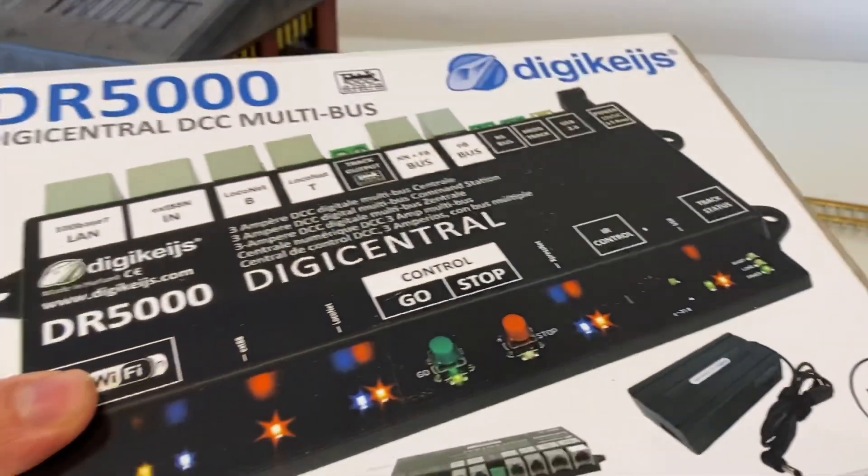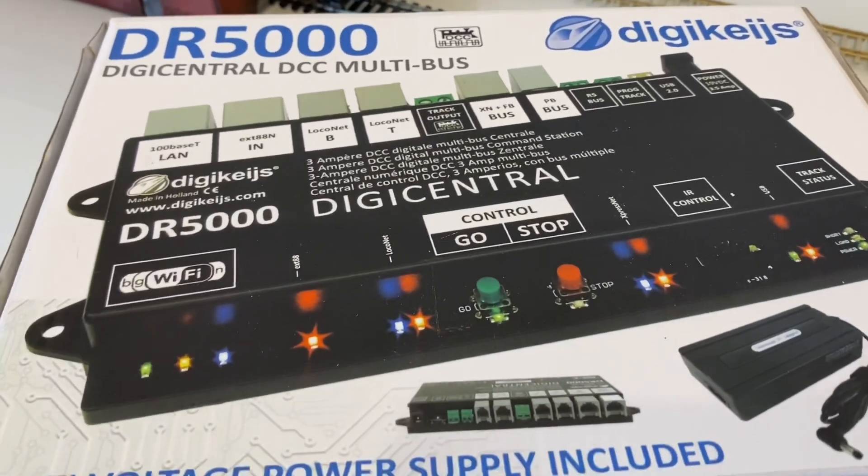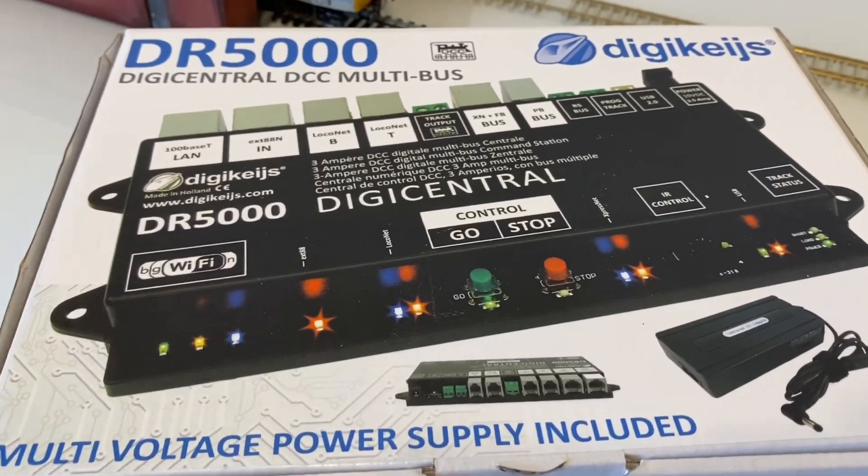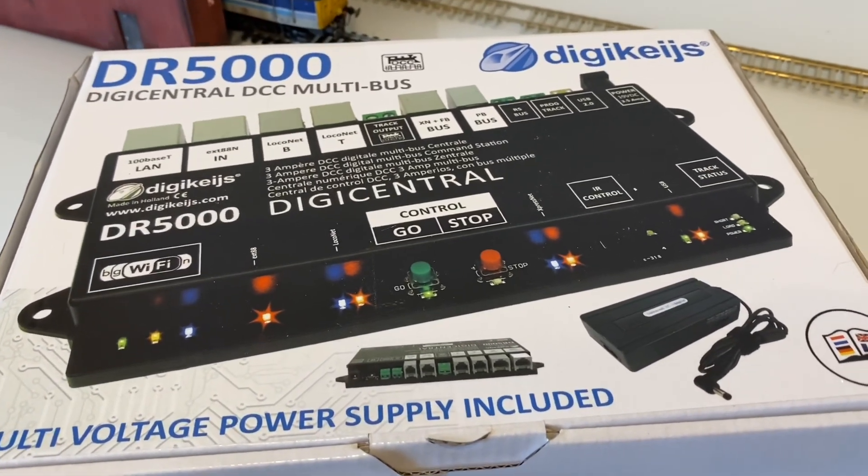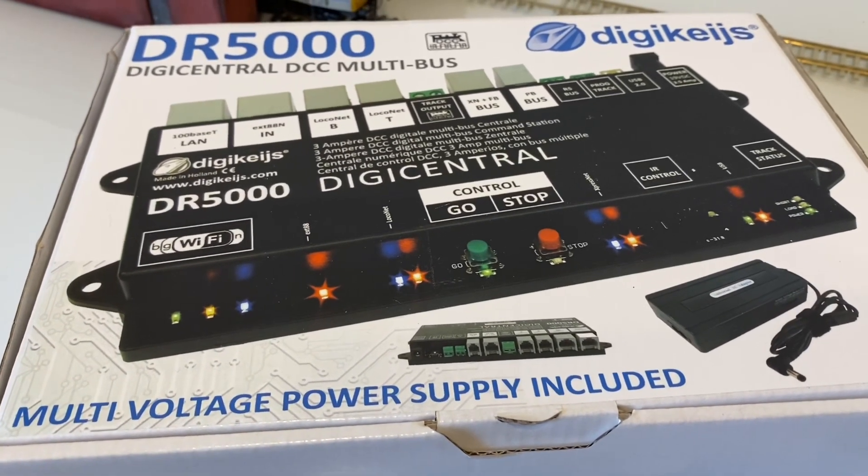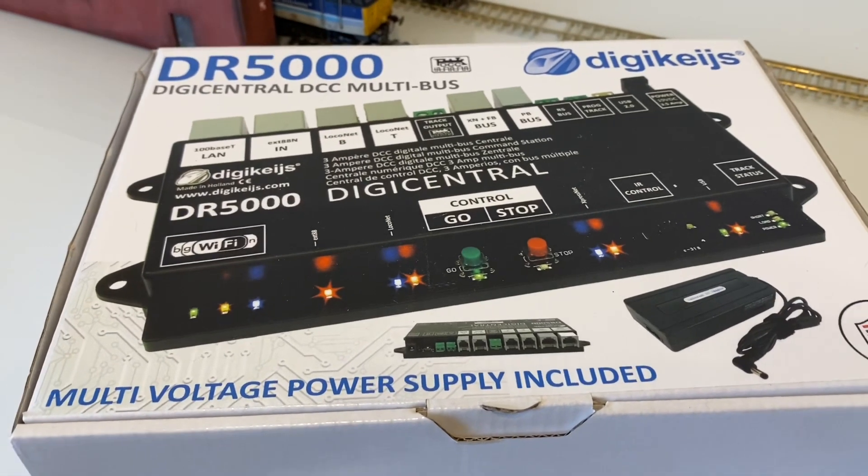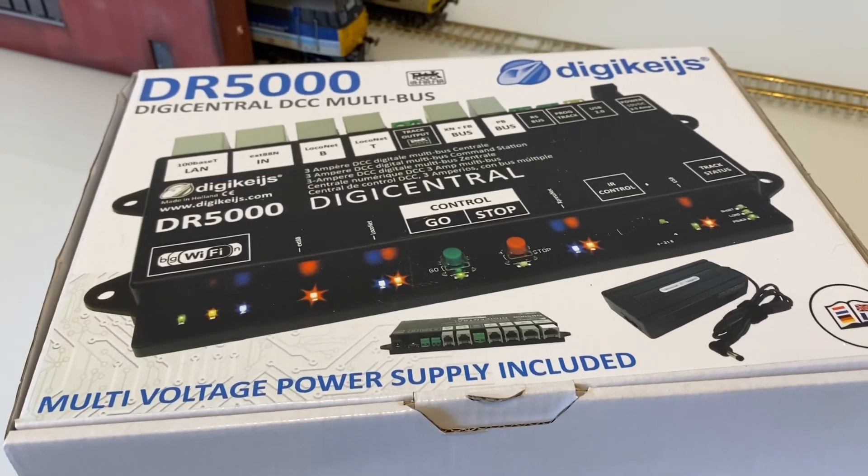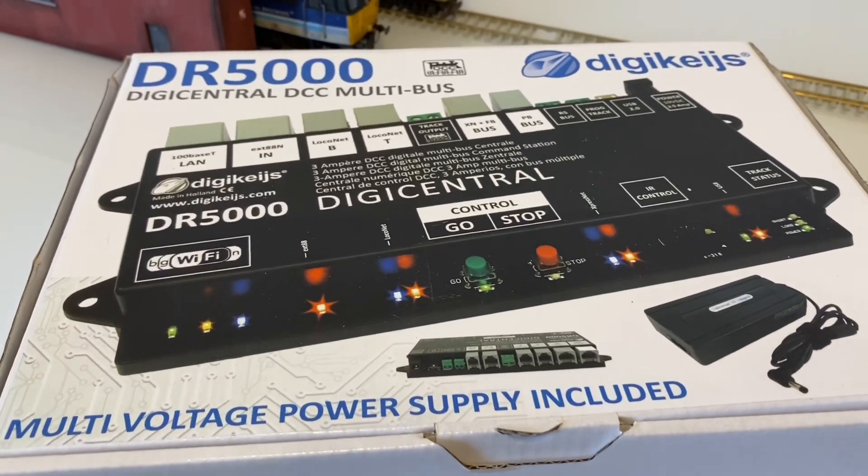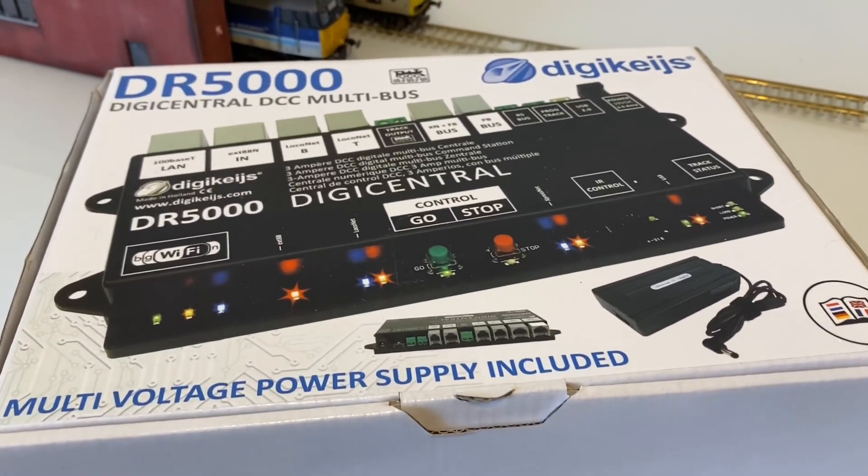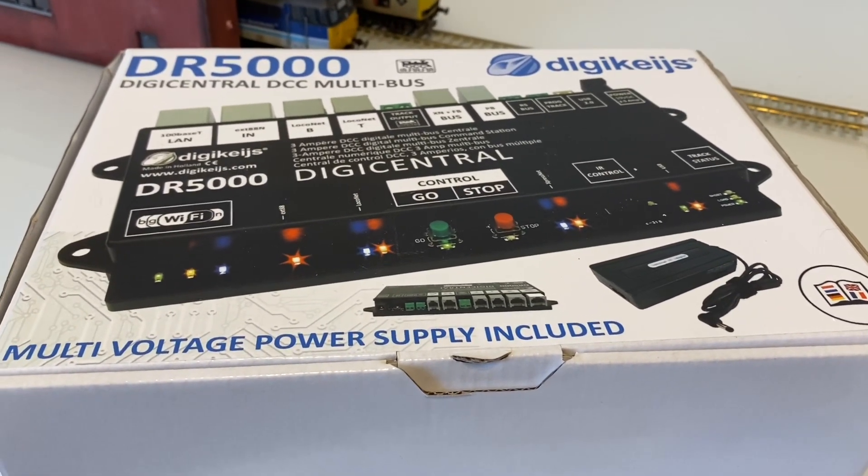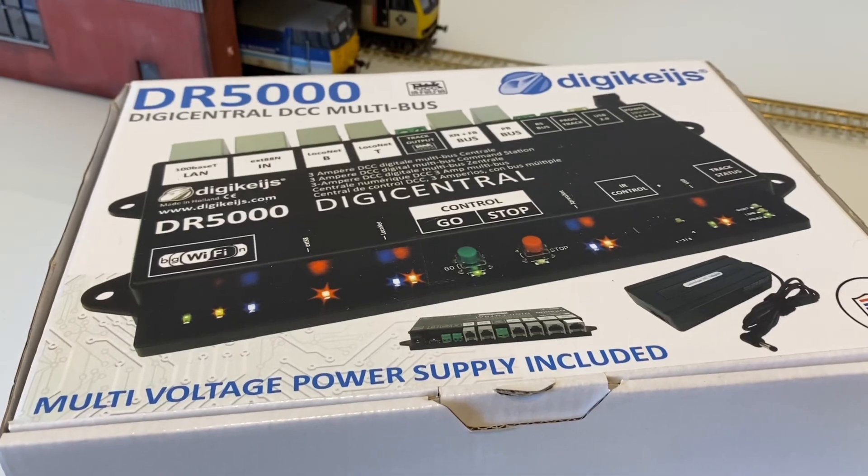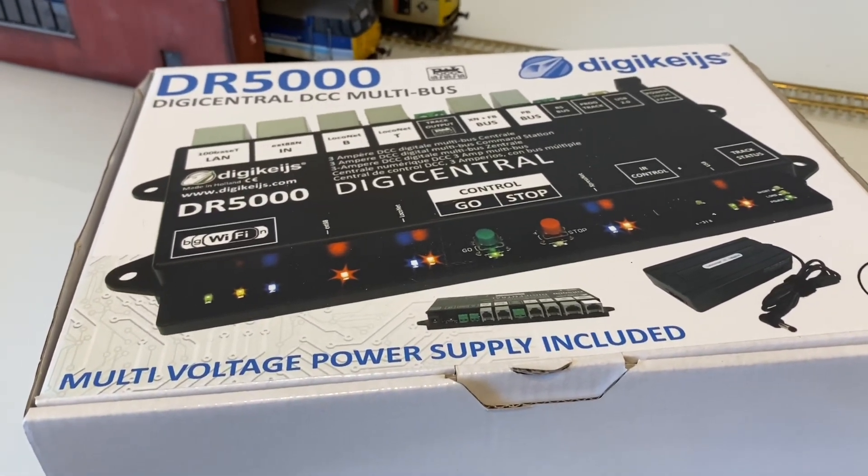So I spoke with James at DCC train automation and recently came back from there with this, which is the DR5000 from Digikeijs. Now this system, hopefully, is going to do everything that I wanted to do in terms of computer control. It's going to allow me to have block detection, going to allow me to run everything from either a mobile app or a computer. And I have chosen as well to use iTrain alongside it to control everything. So in this video, I'm going to be opening it all up, trying to connect it to a programming track to show you how you can use it to program locos and all that sort of stuff, and then try and get it onto a piece of track just to test out the controller.